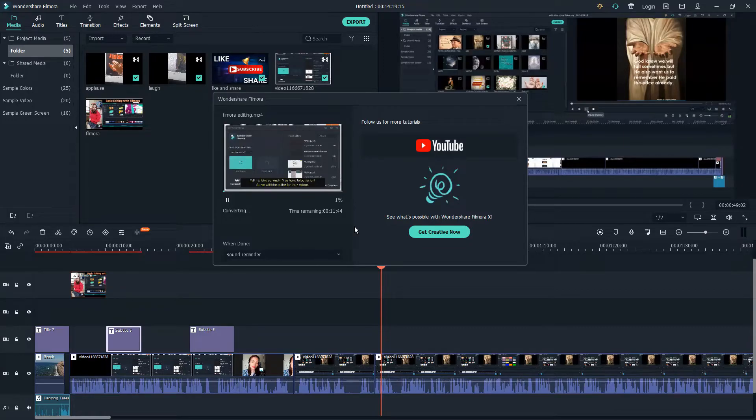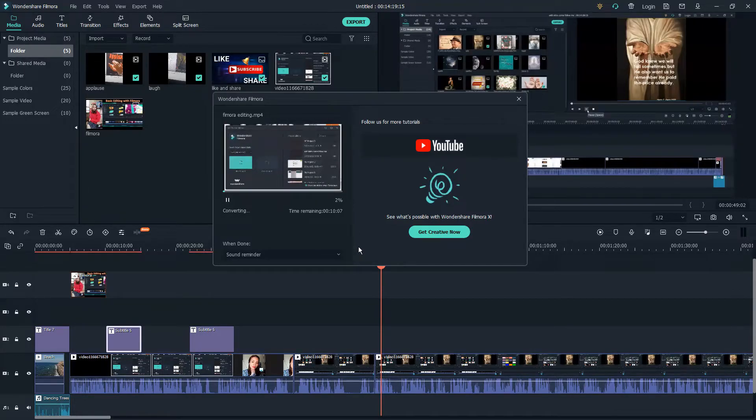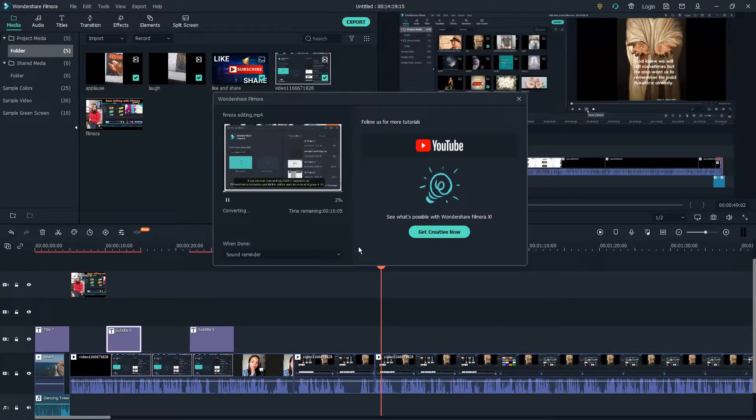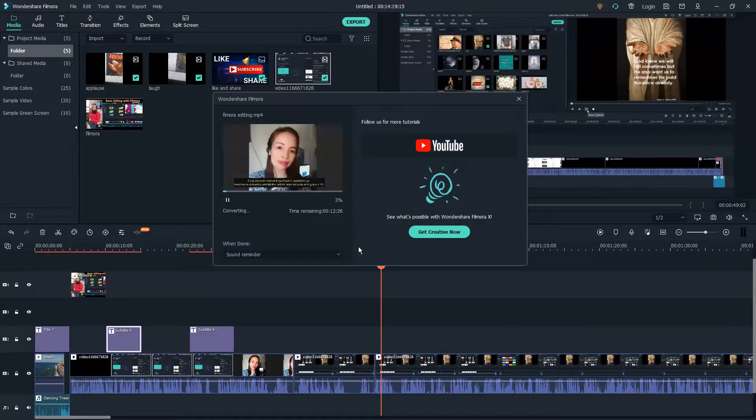That's how easy and quick it is to save your file from Filmora or to export it. Thank you for watching my channel, and I hope this video will help you guys.